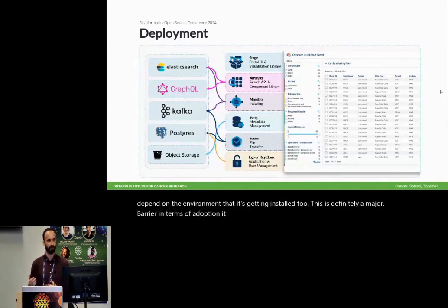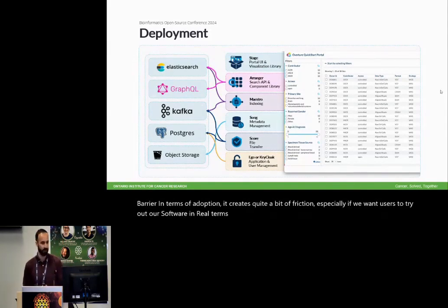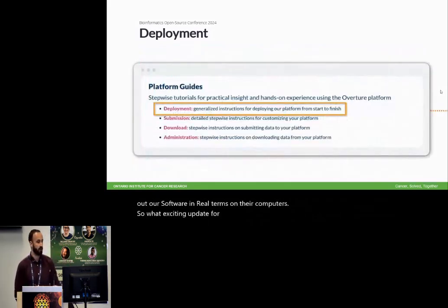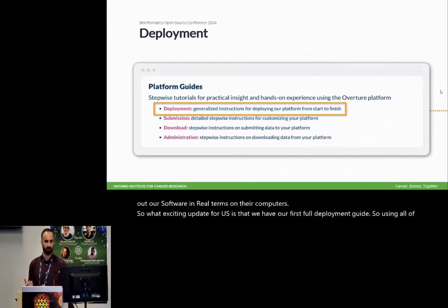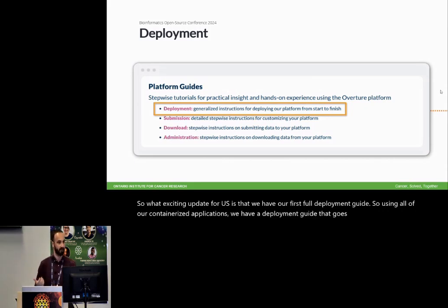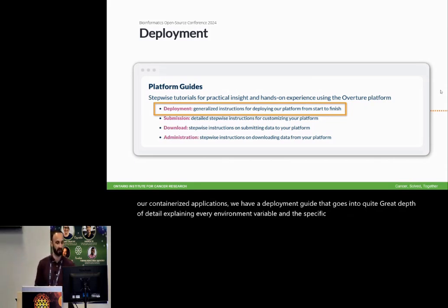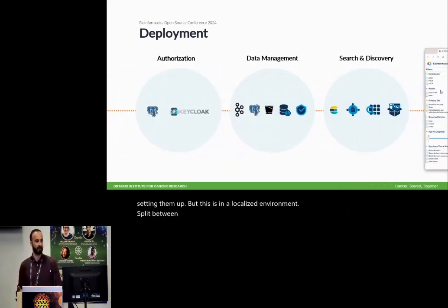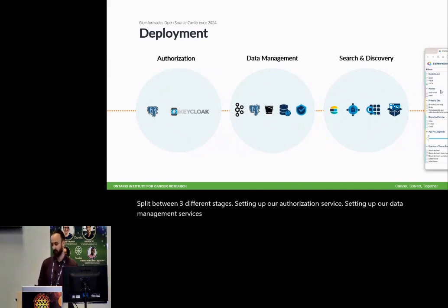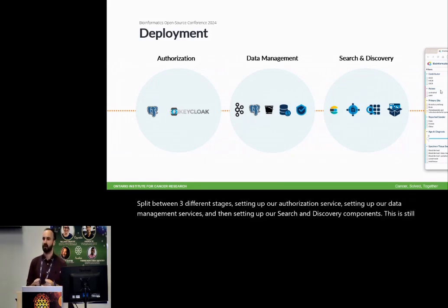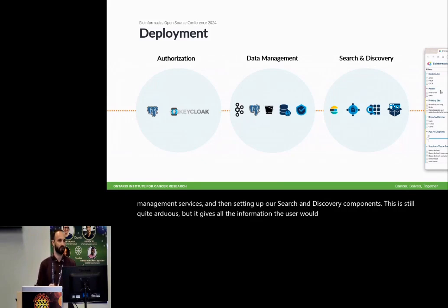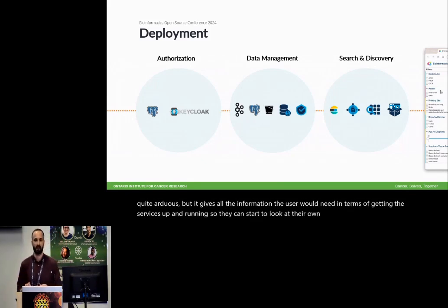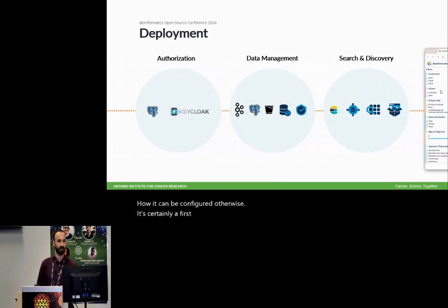It creates quite a bit of friction, especially if we want users to try out our software in real terms on their computers. So exciting update for us is that we have our first full deployment guide. So using all of our containerized applications, we have a deployment guide that goes into quite great depth of detail, explaining every environment variable and the specific steps required in order to setting them up. But this is in a localized environment, split between three different stages, setting up our authorization service, setting up our data management services, and then setting up our search and discovery components. This is still quite arduous, but it gives all the information the user would need in terms of getting the services up and running so they can start to look at their own specific environments and see how it can be configured otherwise. It's certainly a first step, but it's definitely a foundation that we want to start from.